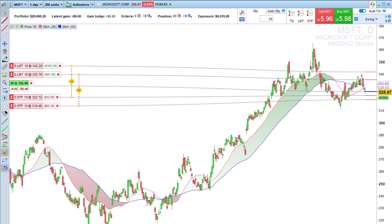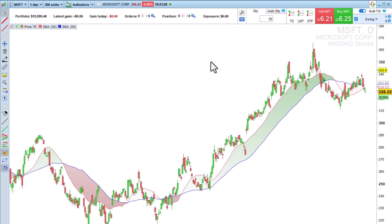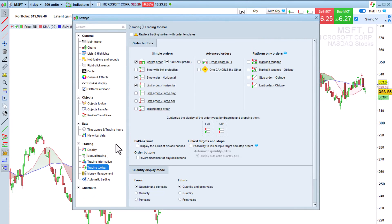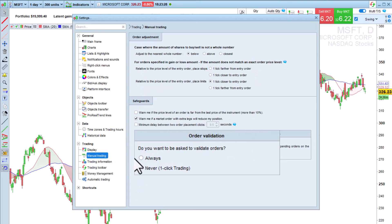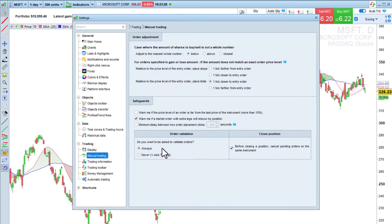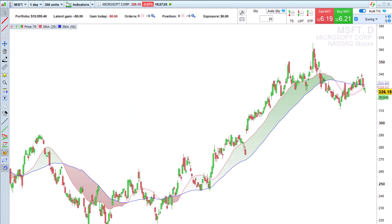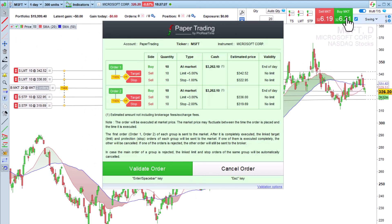In the description, you will find a link to our money management video, which presents this feature in greater detail. To secure our order placement, we can also activate a validation pop-up to confirm each order. When placing an order, we now have a confirmation pop-up that allows us to check all the details of the order before sending it to the market.